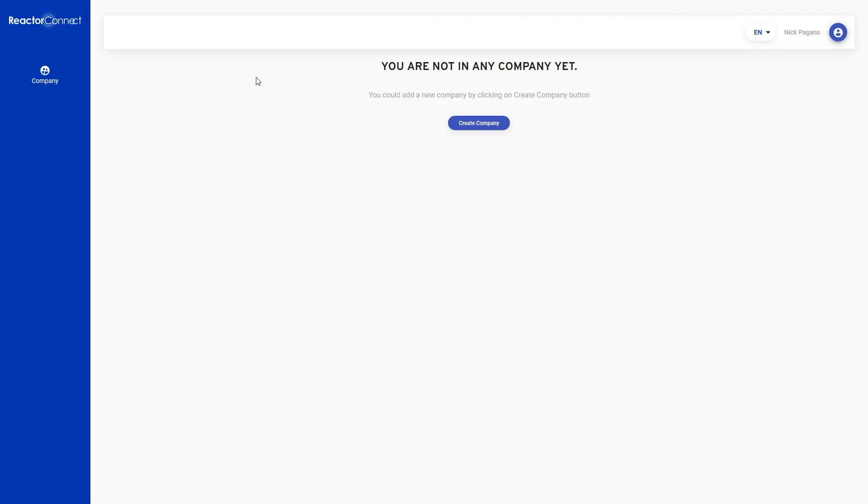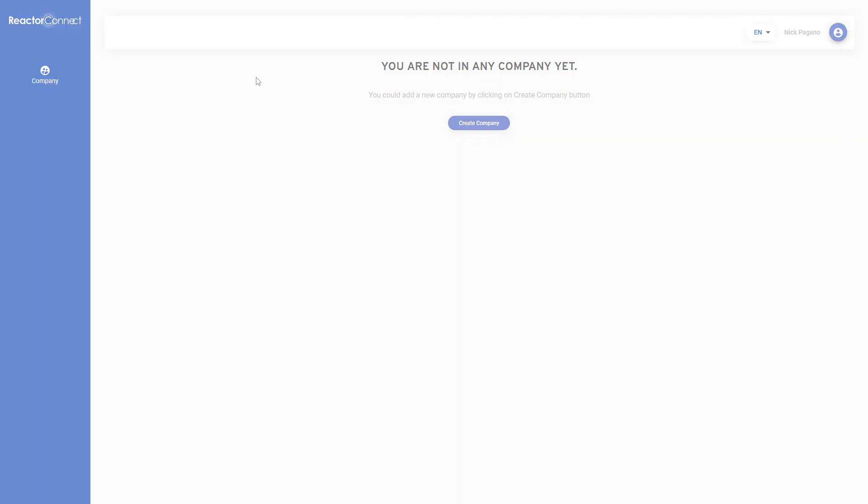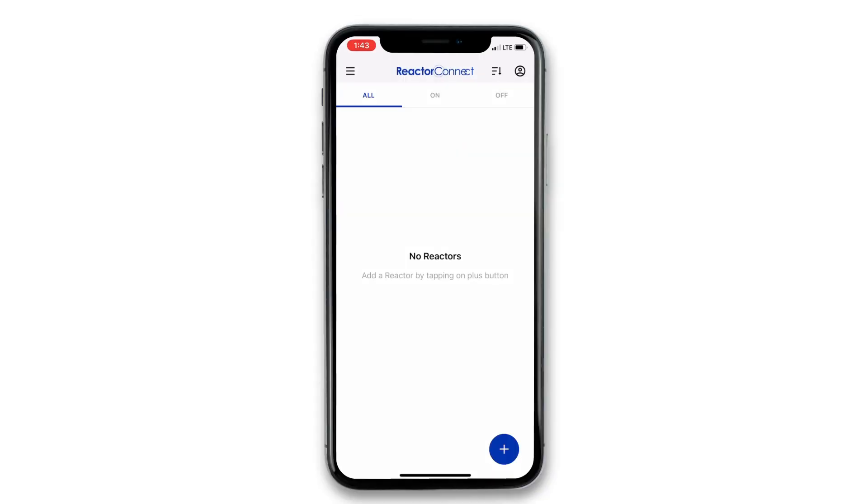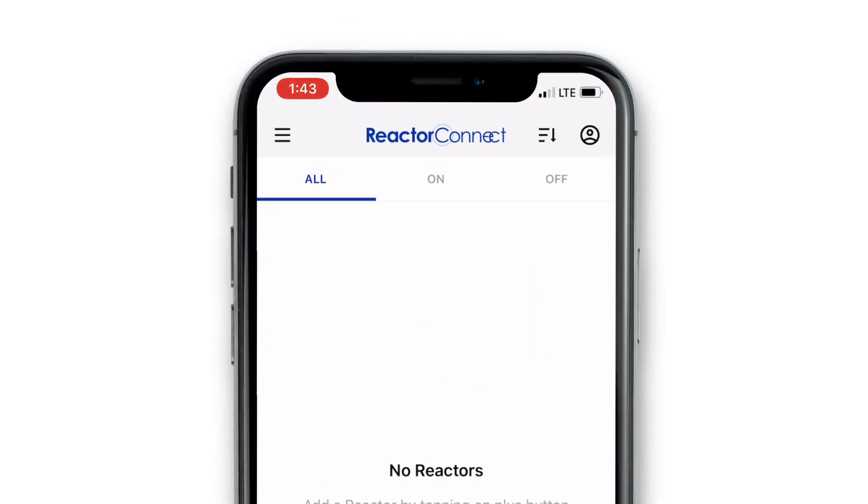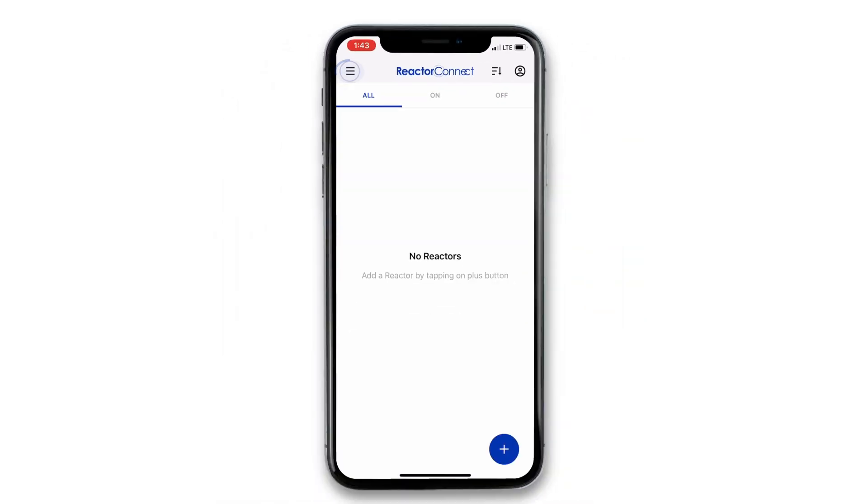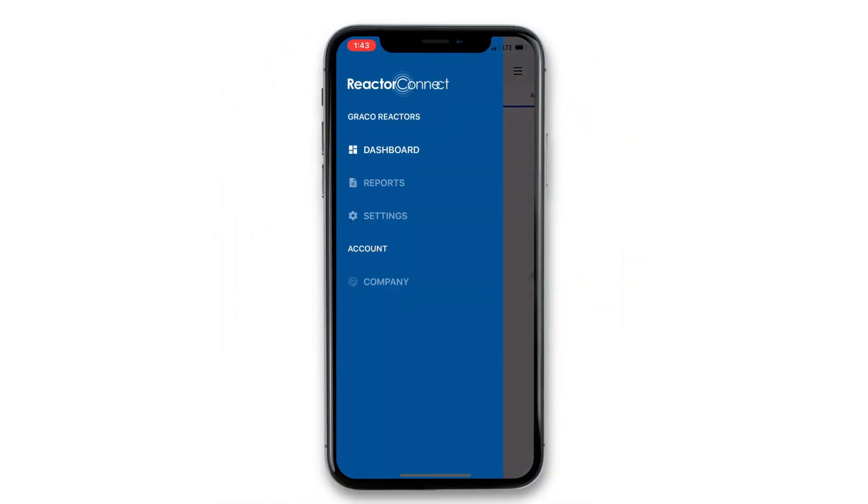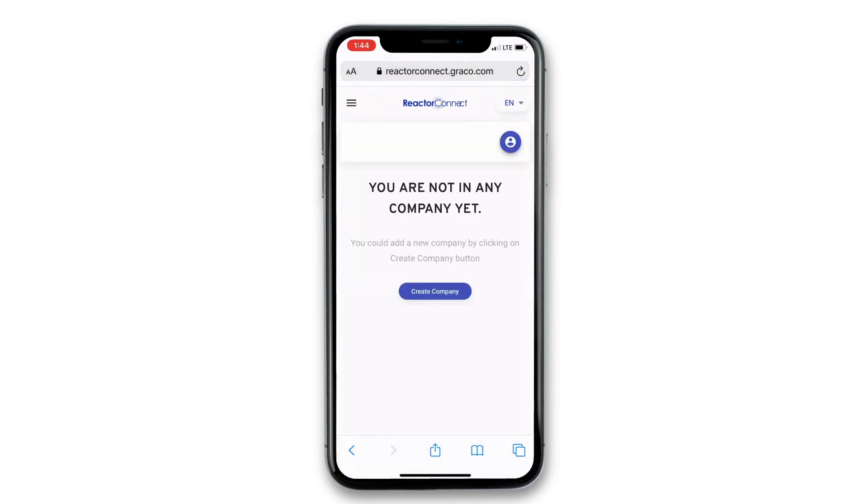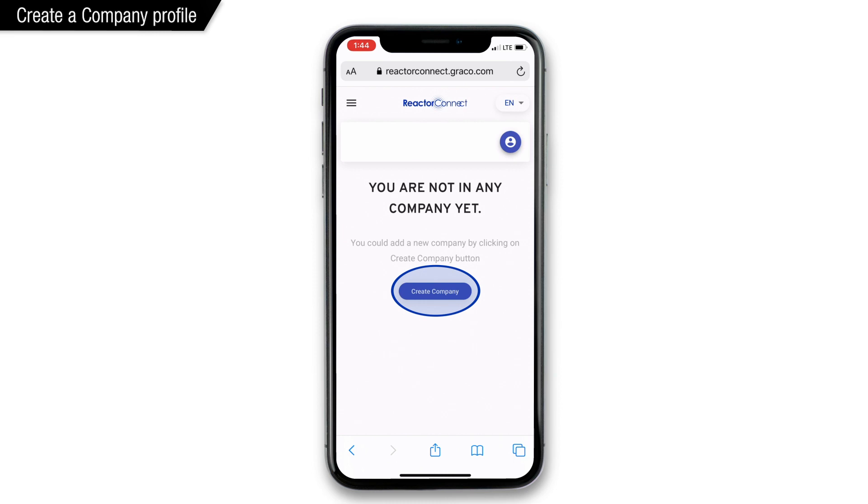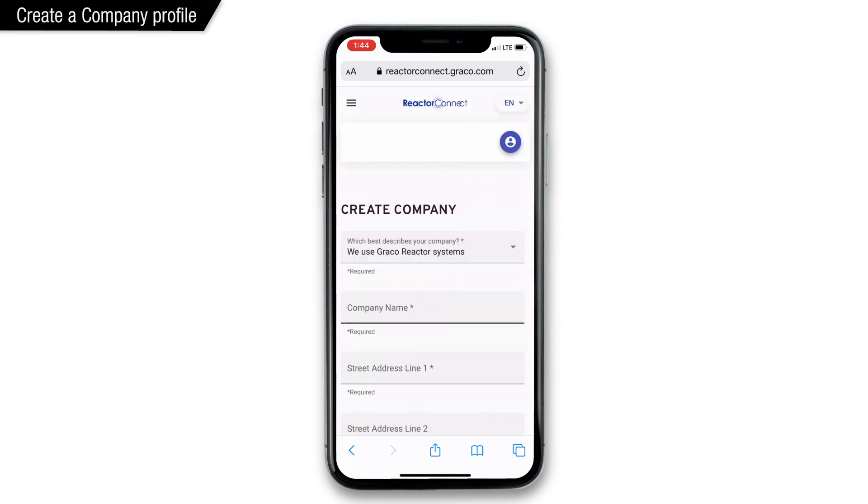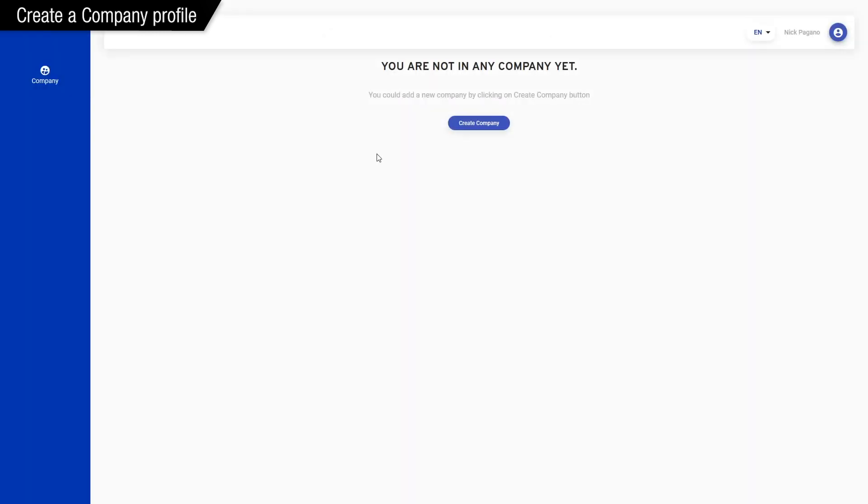So we're going to create a company profile. Let's create it first, and then we'll talk more about what you can do with it. From the app, we'll tap that upper left-hand icon, and it reveals menu options. From there, click on company, and if you haven't already created a company, it'll prompt you to create one. We tap the create company button, and again, the process is the same on the computer. So let's jump back to the computer.